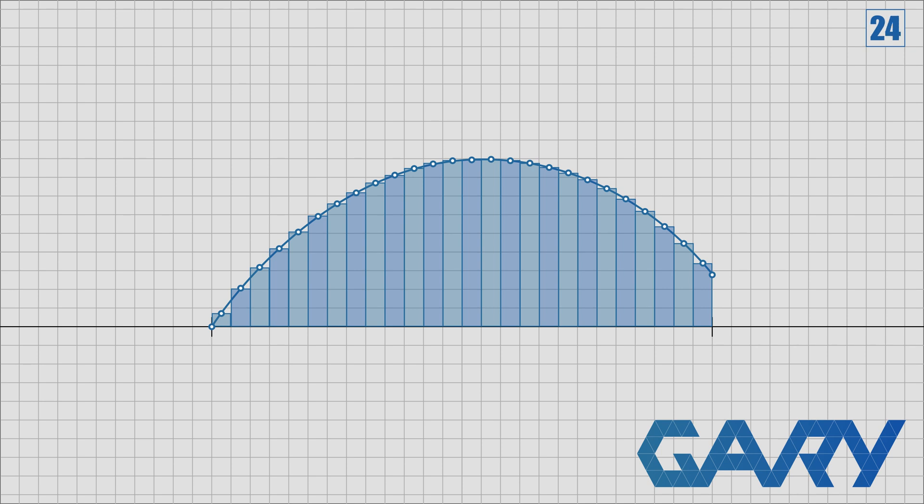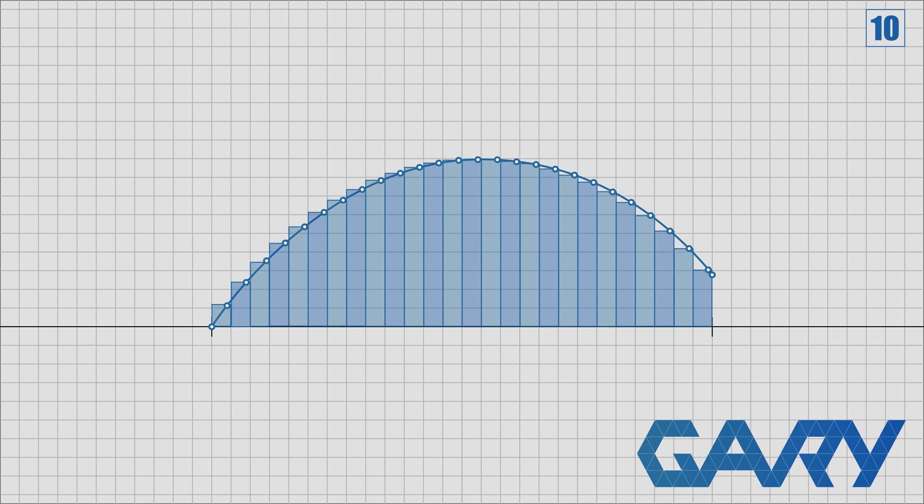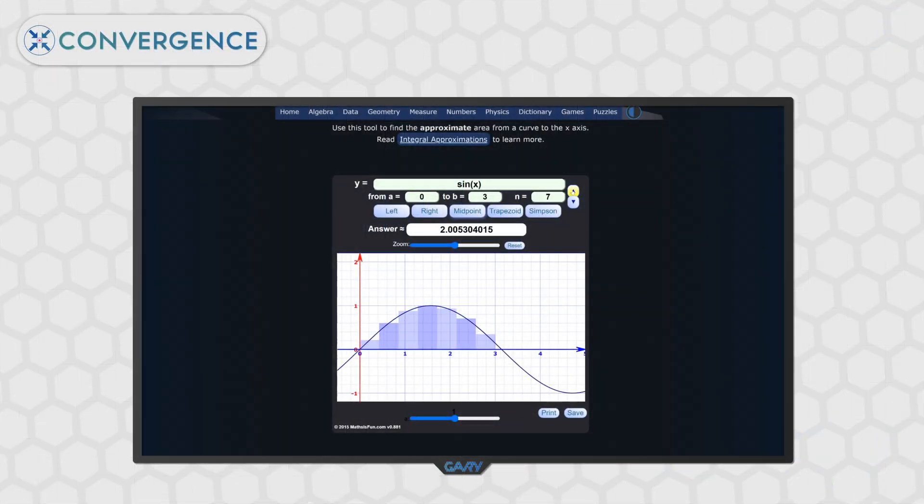One thing that you might have noticed is that the height of each of these segments is set to the height of the arc at the centre of the segment. While this is one approach, the same thing can be done with the top left or the top right. Using the midpoint will usually give the most correct values for area. However, fortunately for us, we don't need the area to be too accurate. Rather, we just need to measure the change over time.